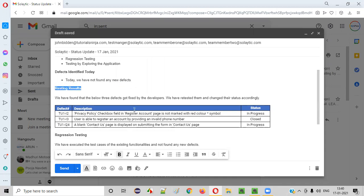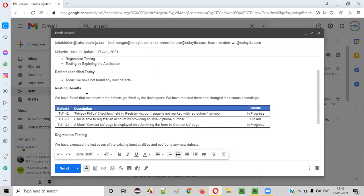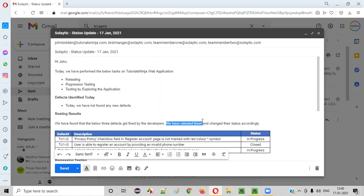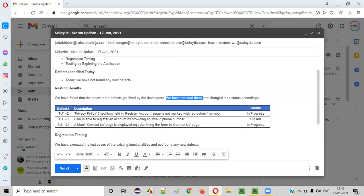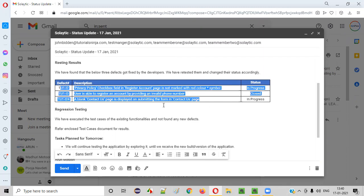Then comes the retesting results section. You have performed retesting, so what are the results? You mention: 'We have found that the below three defects got fixed by the developers. We have retested them, their test cases were also retested, and we changed their status accordingly.' In the previous session I explained how to retest these three defects by executing the associated test cases.